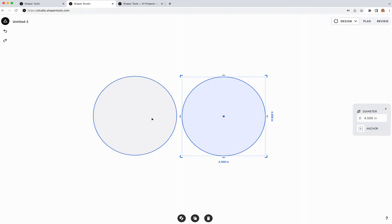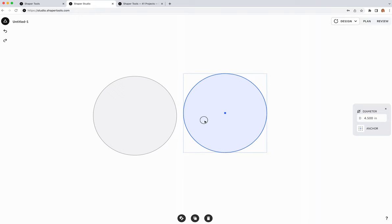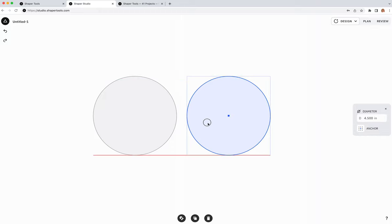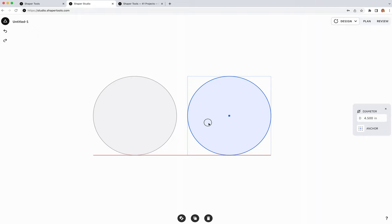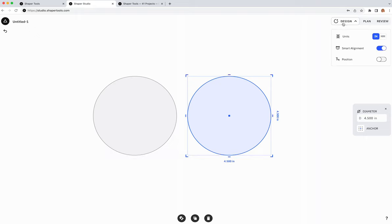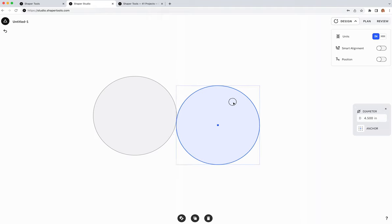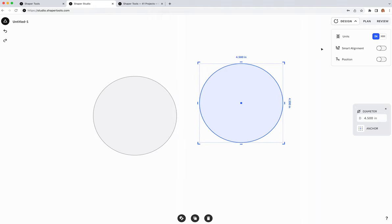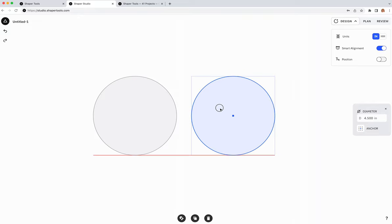As I move objects around, guidelines appear to show when shapes are aligned to each other. That's the smart alignment feature, which you can toggle on or off in the mode menu at the top right. When it's on, guides appear; when off, there are no guides.